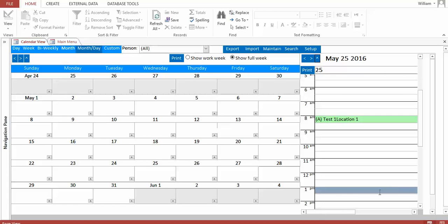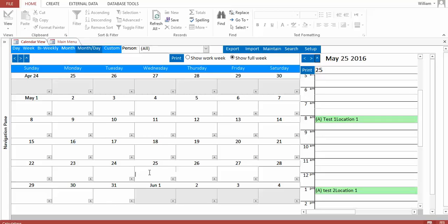Again, clicking out here, I would expect it to show up here and be reflected here. But again, I would have to come out, go to some other day, double click, and then come back to the date that I created it on to get it to show up in here. So when I'm talking about the refresh issue, that's what I'm speaking of.